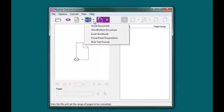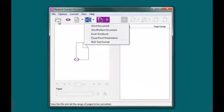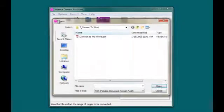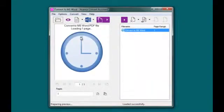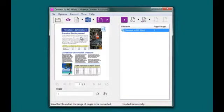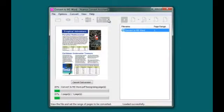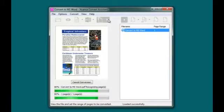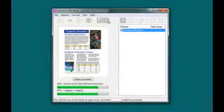In this case, we'll select Microsoft Word as the output, but we could also select Excel or PowerPoint. As you can see, it only takes a few seconds to convert the PDF, and then the new file is automatically opened in Microsoft Office so you can start editing right away.